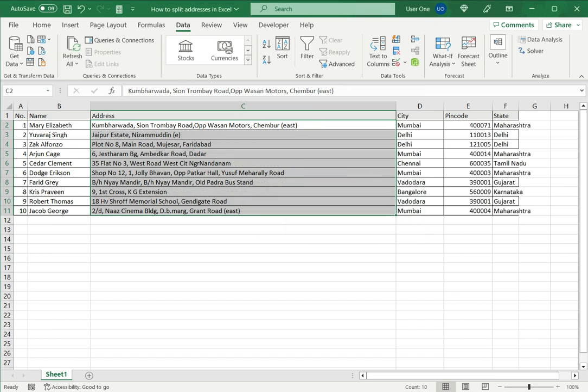Now you can see that the data has been split. The address stays in the address column and based on the hyphen the rest of the data is split up as city, pin code and state.